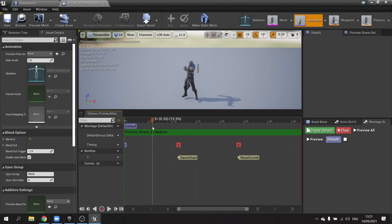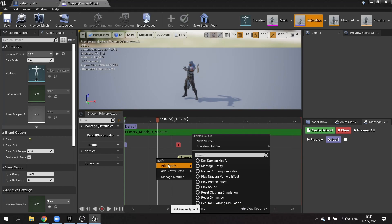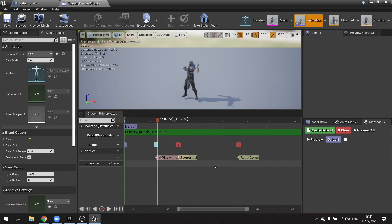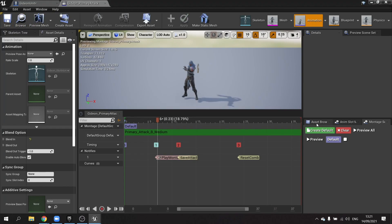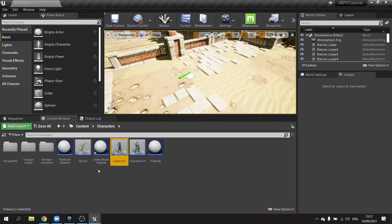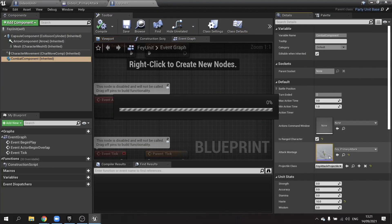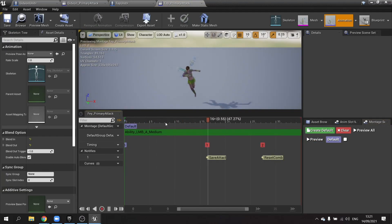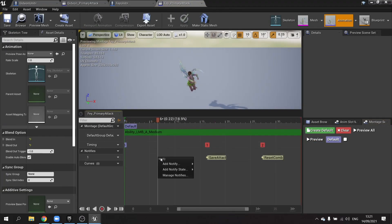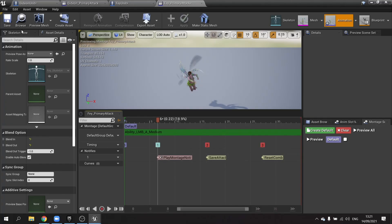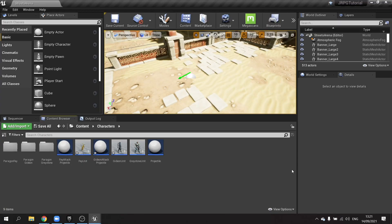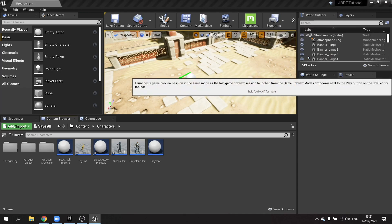Go to Gideon's attack montage and find the point where the projectile should release. Right-click and add a montage notifier there. Then do exactly the same for Faye — go to Faye's primary attack montage, find the point where the projectile comes out, and add a montage notifier. Save everything and let's test this out.